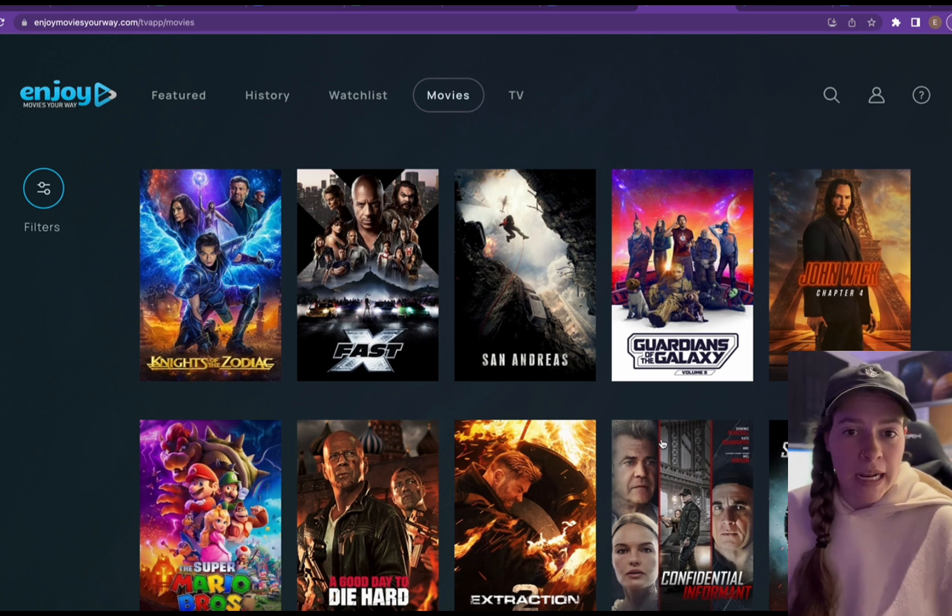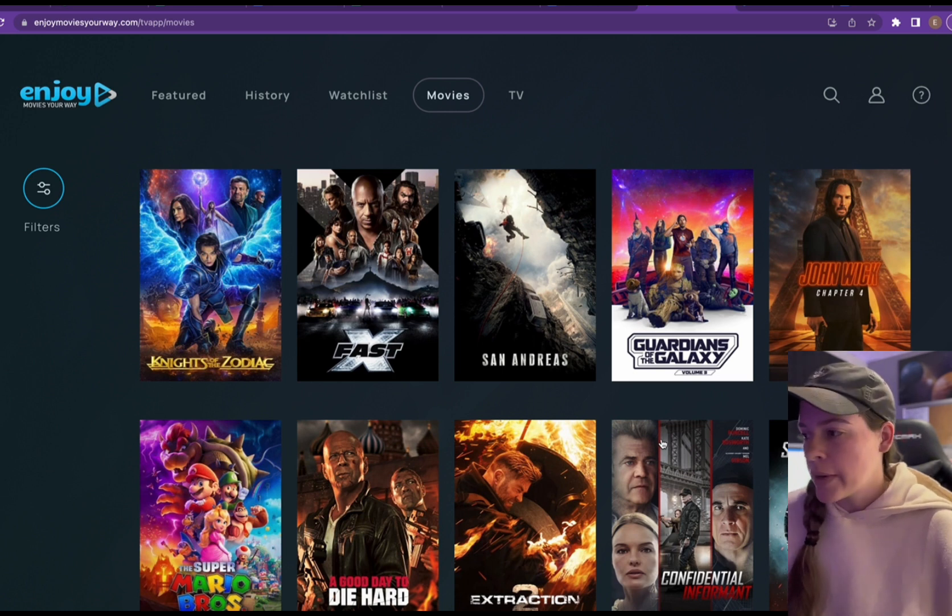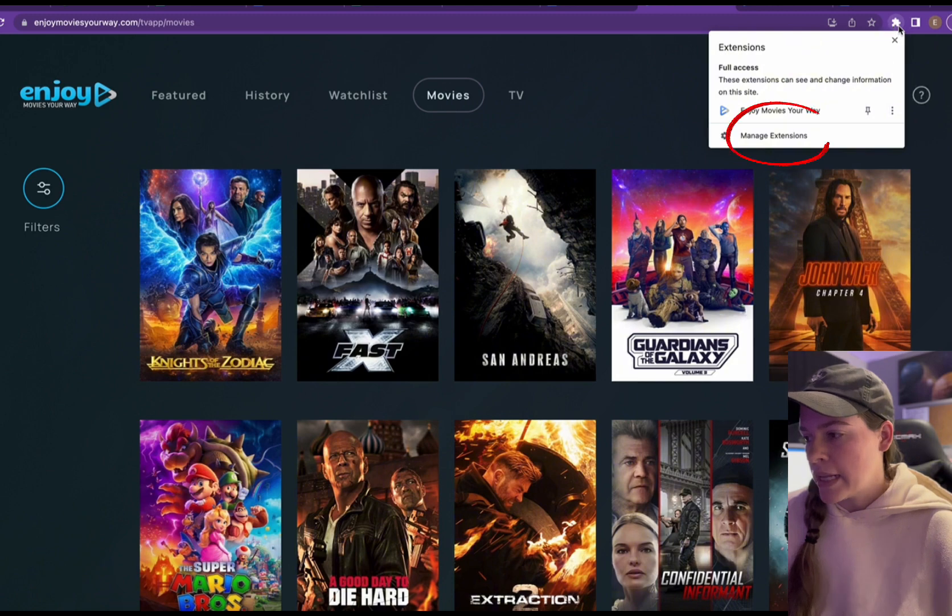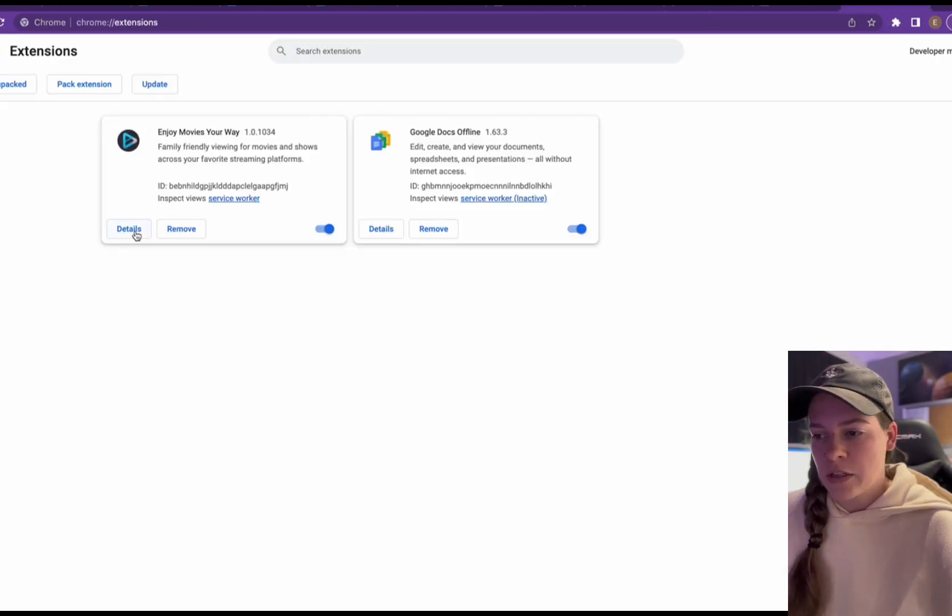So it's super simple and I'm just going to walk you through that. In the top right hand corner, there's the puzzle piece. We're going to click that. Then we're going to hit manage extensions. From here, we're going to hit details underneath the Enjoy Movies Your Way extension.